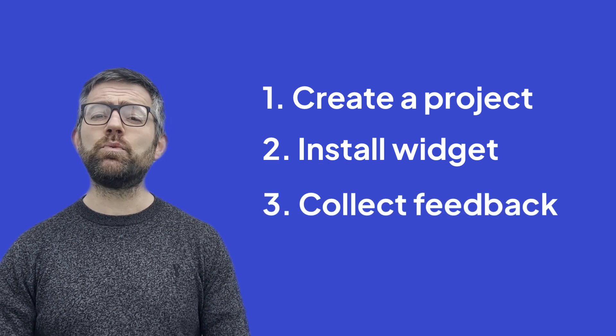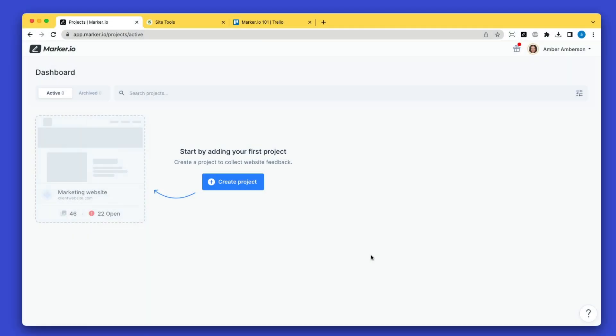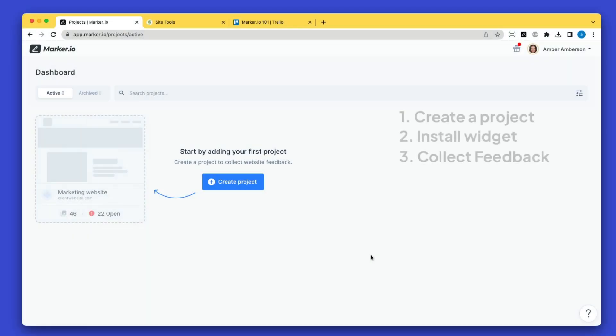Let's walk through one example. Let's say you're an agency collecting website feedback from external clients directly into your internal tools. Let's take Trello as an example.